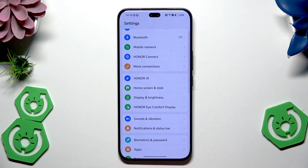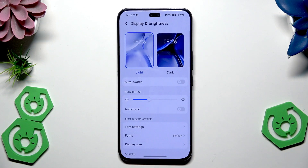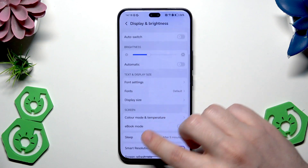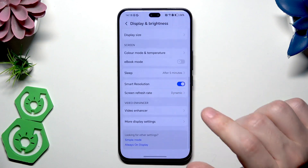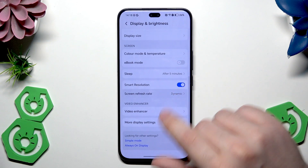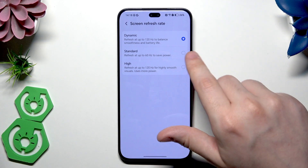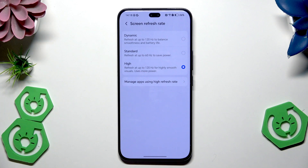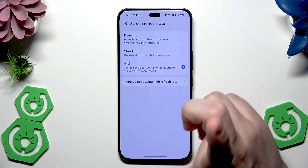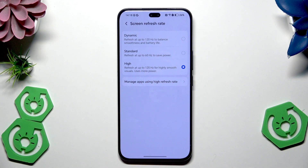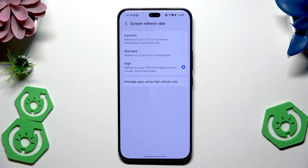Let's click on Display and Brightness, scroll down a little bit, and select the Screen Refresh Rate. For the best performance and best experience in games, we should select the high refresh rate, and as you can see we will have 120Hz, so the gameplay will be really smooth.